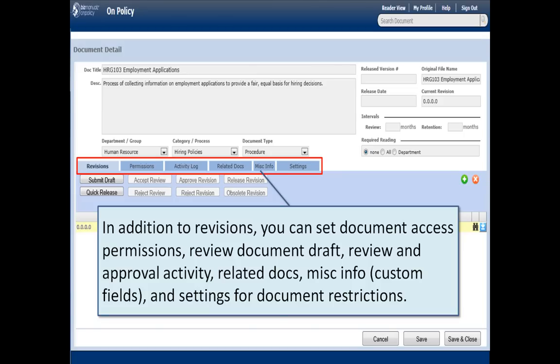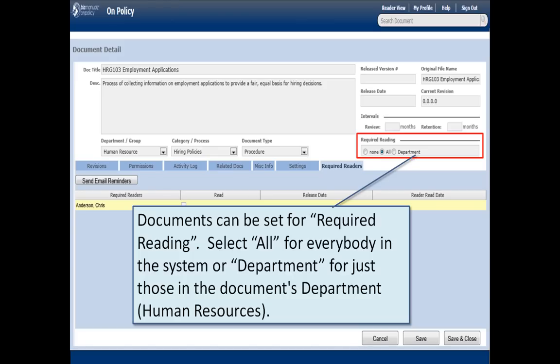In addition to revisions, you can set document access permissions, review document drafts, review and approval activity, and related docs. So there are a number of customizations you can have. You can also set reading for this document — is this a required document that everyone in the company must read, or do you just have certain people that need to read it? You can assign that here.